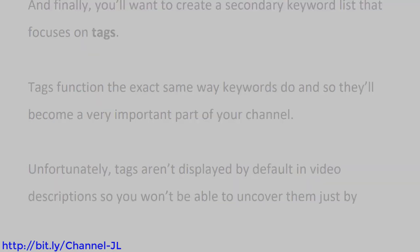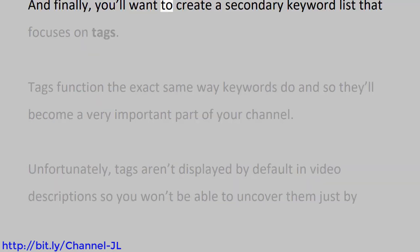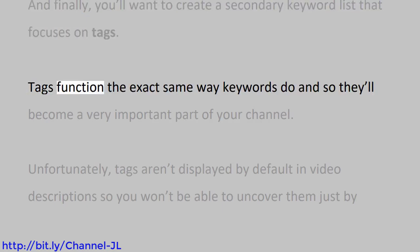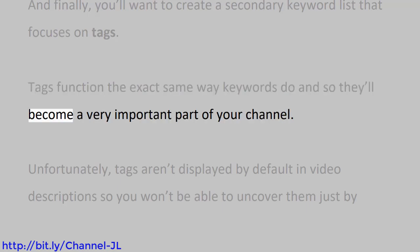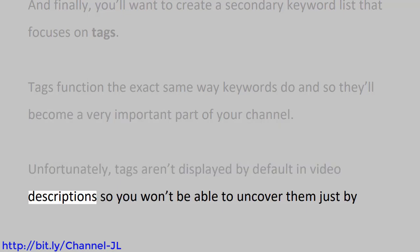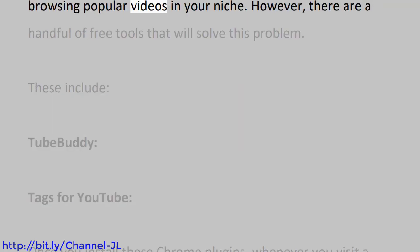And finally, you'll want to create a secondary keyword list that focuses on tags. Tags function the exact same way keywords do, and so they'll become a very important part of your channel. Unfortunately, tags aren't displayed by default in video descriptions, so you won't be able to uncover them just by browsing popular videos in your niche.